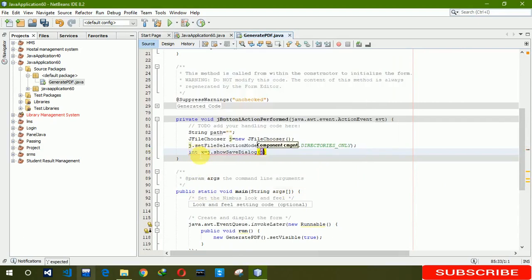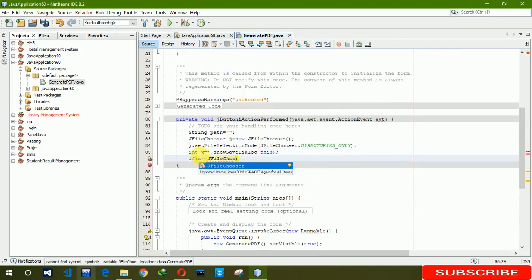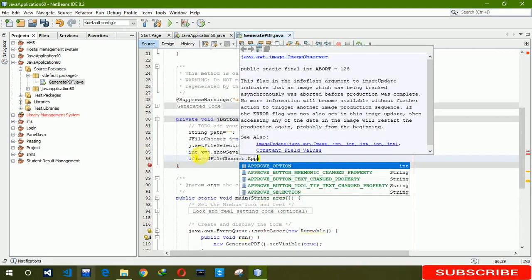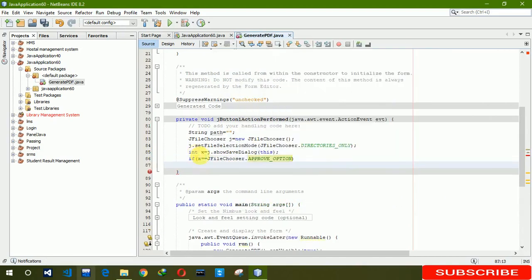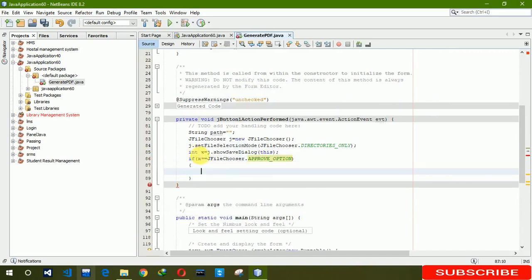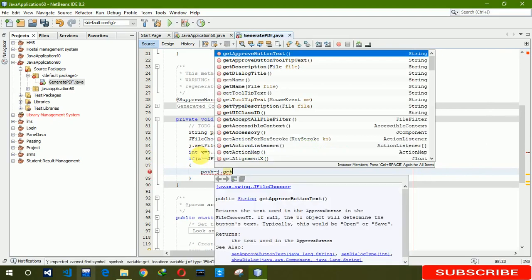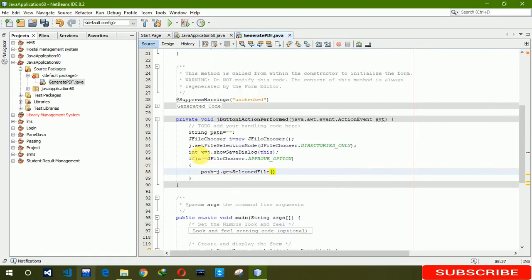We have to write this. And if x is equal to JFileChooser user approval option, now we are setting path here, path to J dot get selected file dot get path.